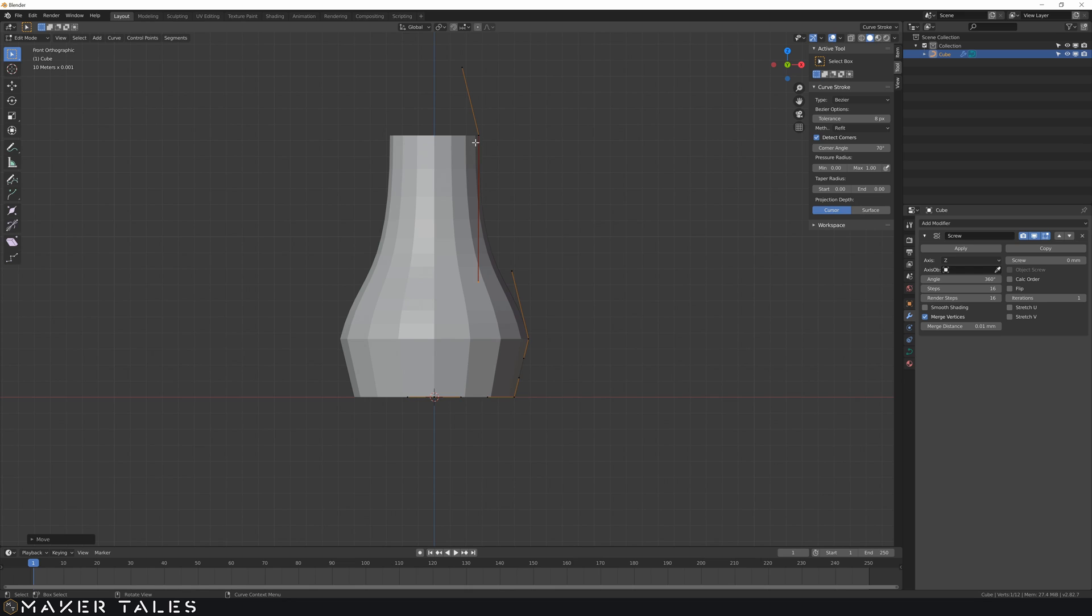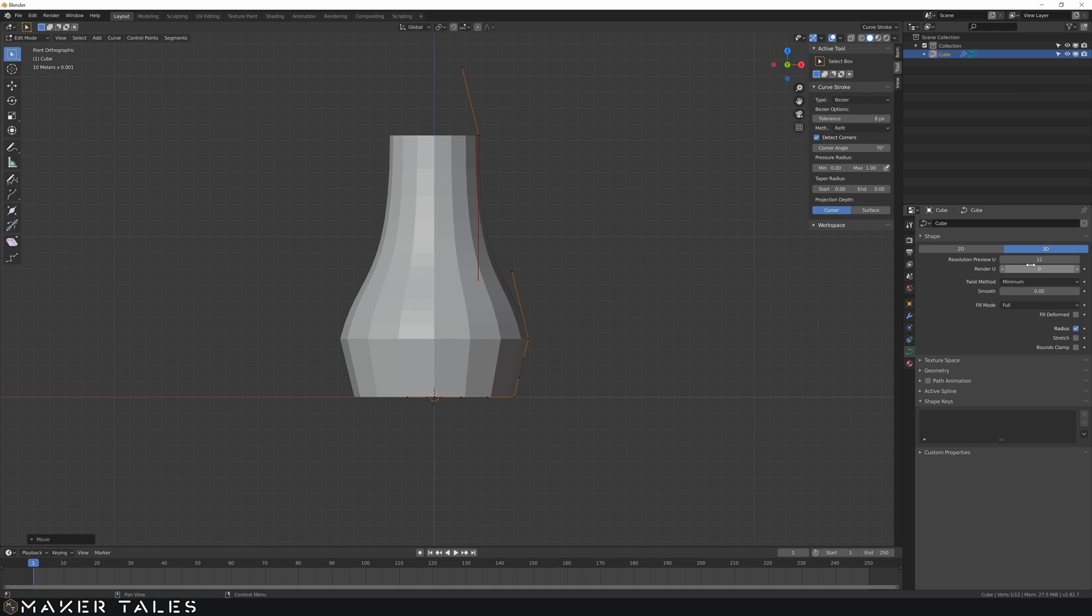Now you can see that it's quite segmented which might be what you're looking for but if it isn't you have to go into your curve modifier data here which lets you increase the resolution to create it very smooth if you want.